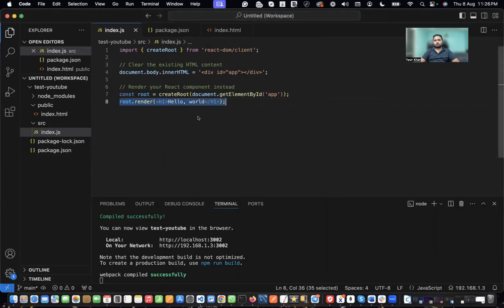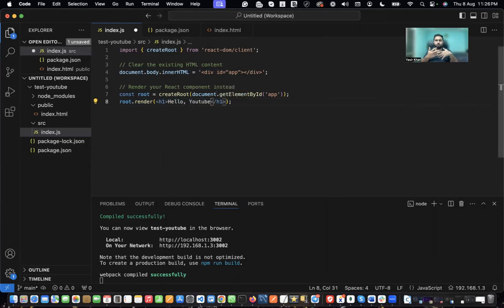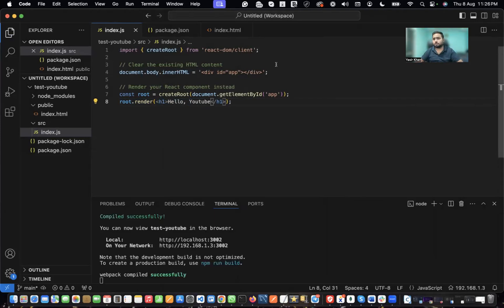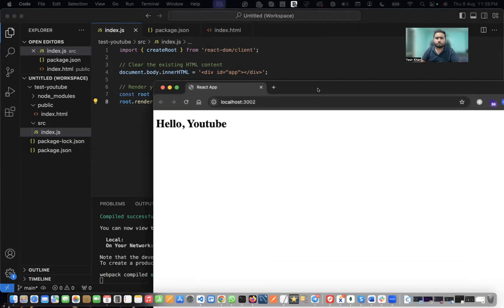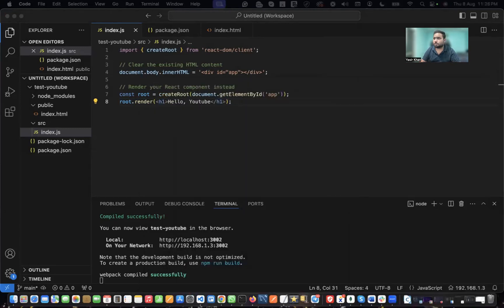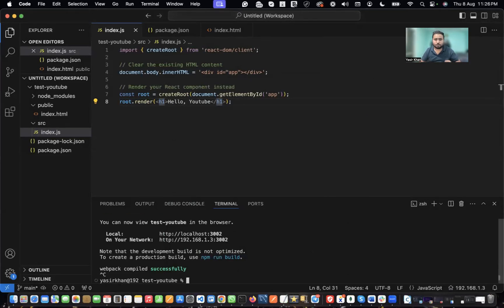I'm not going to explain how to create components or arrange a React application — that's something you already know. Just to confirm we're on the right track, you can see the changes coming up. Now I'm going to install another package which is responsible for TON wallet connect.